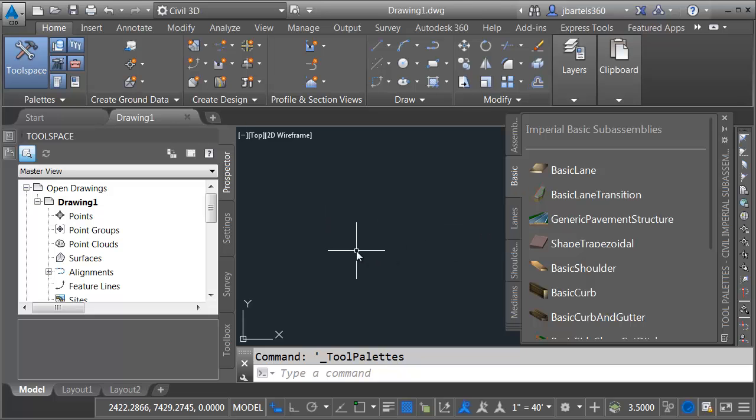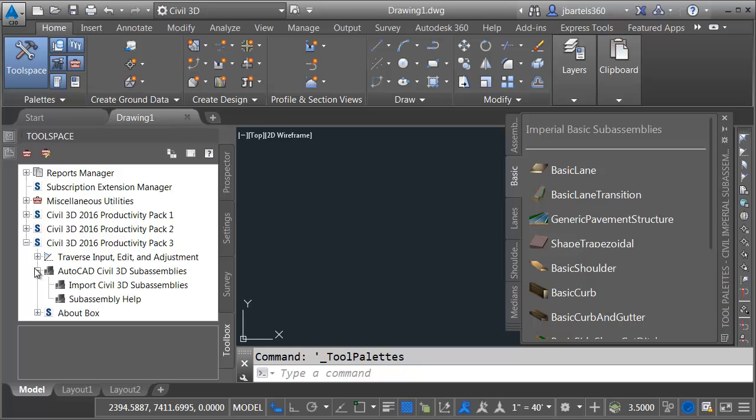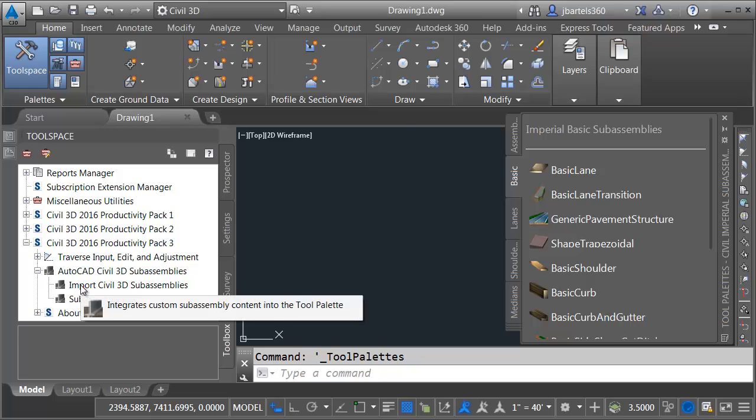I'm going to start by coming over to the tool space, and I'll choose the Toolbox tab. Right here you can see I've installed Productivity Pack 3. Let me click to expand this. I will then expand AutoCAD Civil 3D sub-assemblies. To import the new content, I will double-click the Import option.